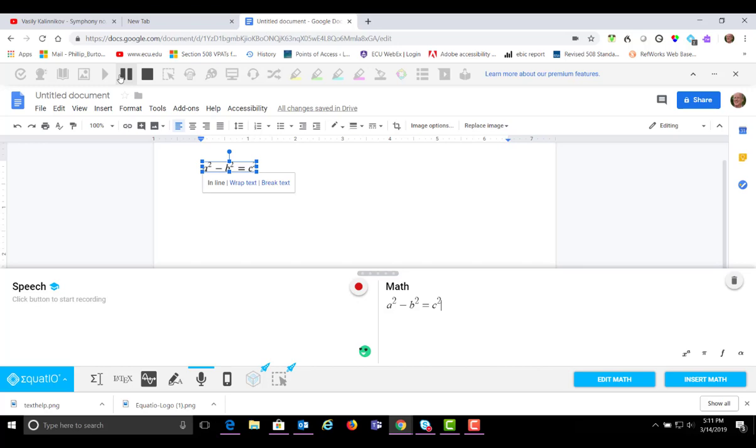So this is a very useful tool for helping people learn mathematics or create mathematics for print. And also to share in Google Docs. I understand that they're going to have other features such as chemistry and physics coming down the road. So be on the lookout.